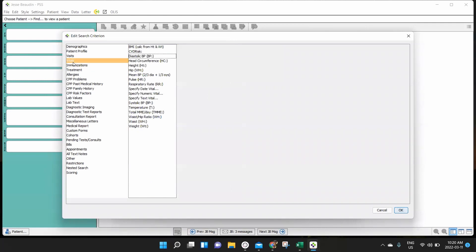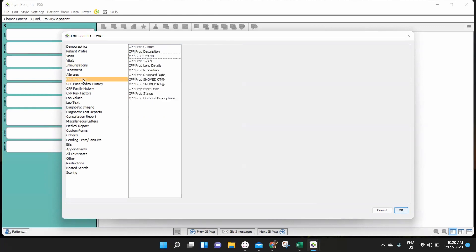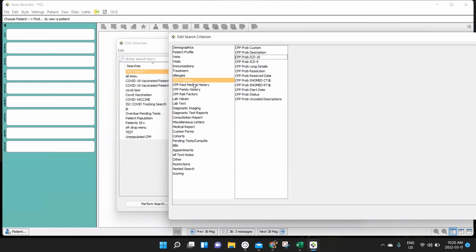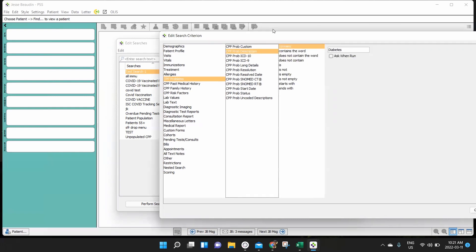But I can look up things like vitals. I can look up things from lab results to CPP problems, and CPP problems is essentially referencing this problems list in the patient's CPP. And it's a valuable place to hold information. For example, the idea of the problem list is if you're putting in the patient's actual diagnosed problems, like perhaps they have diabetes or they have hypertension, we can easily create a search for everybody in the chart who has the word diabetes in their problems list.